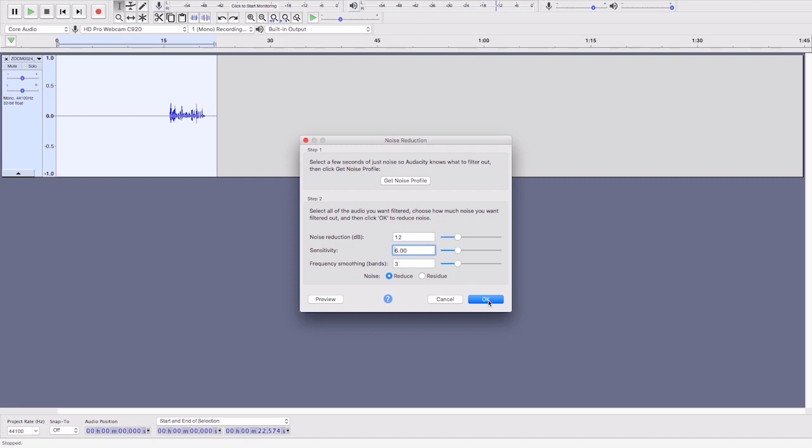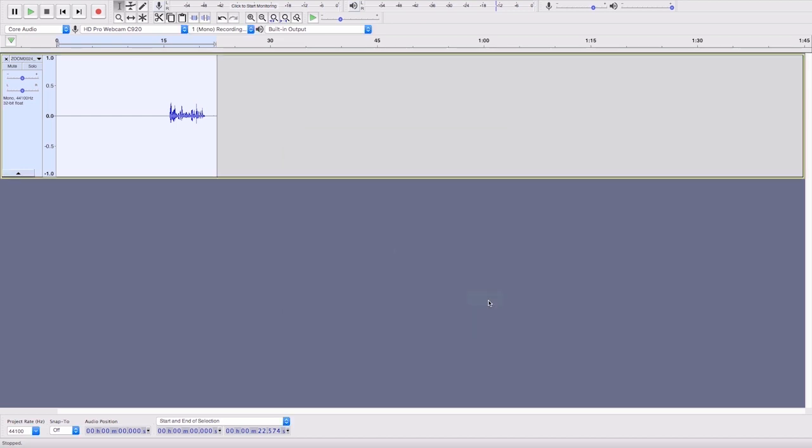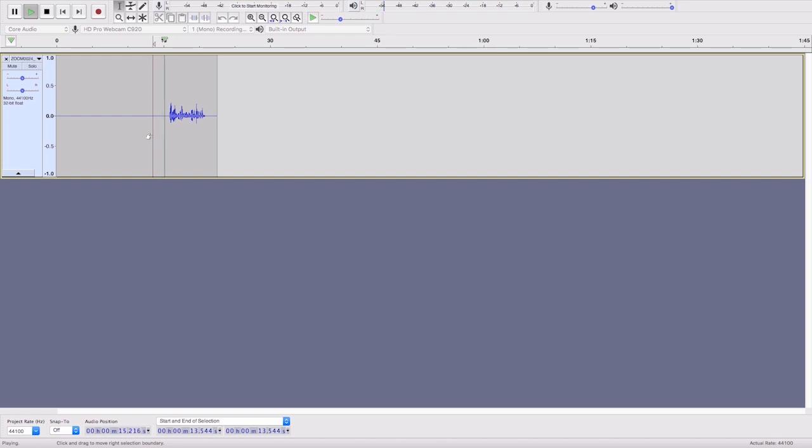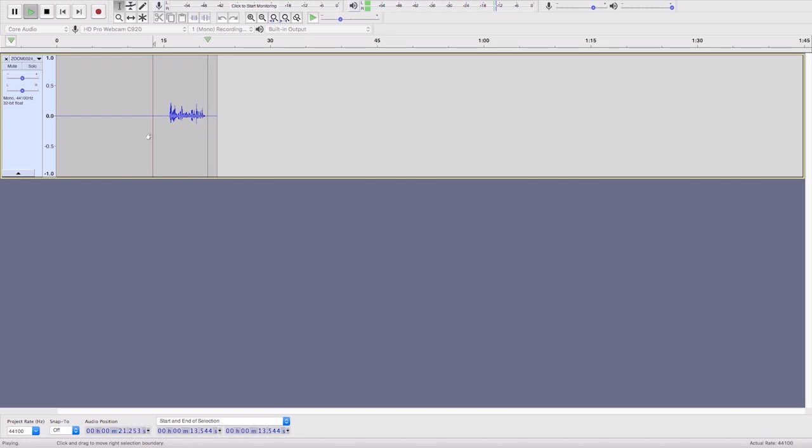That runs the process and then we can hear the difference. Audacity is a free program you can use to record and edit your podcast.